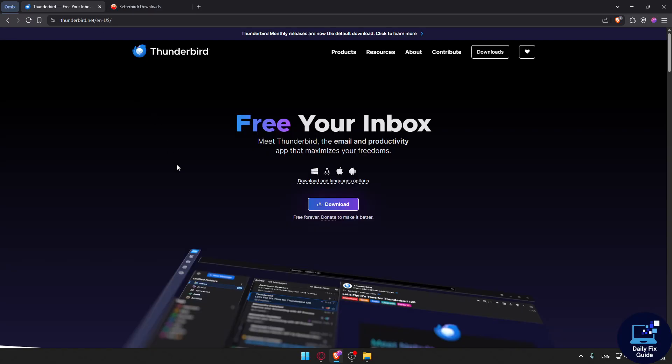Stick with Thunderbird if you rely heavily on advanced add-ons, need top-tier stability, prefer official updates, and want a broader support network.